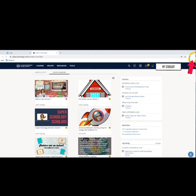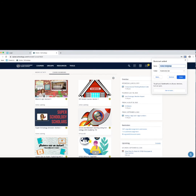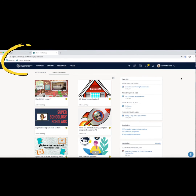Let's add a bookmark for Schoology, too. Click on the three dots in the upper right-hand corner, click on Bookmarks, and click Bookmark this tab. Rename the bookmark if necessary and click Done. I have now added ClassLink and Schoology to my bookmark bar. This will make it easy to get to these sites whenever I need to.